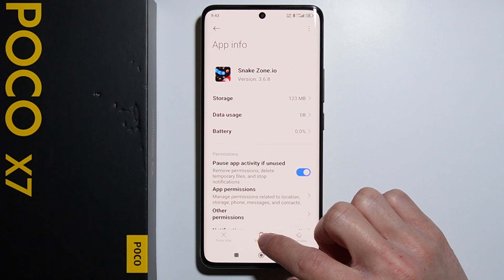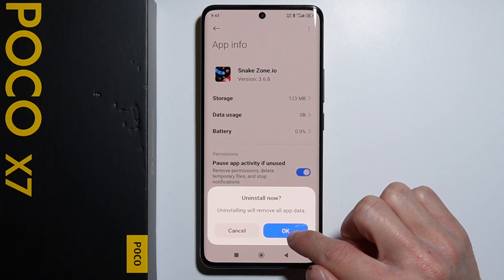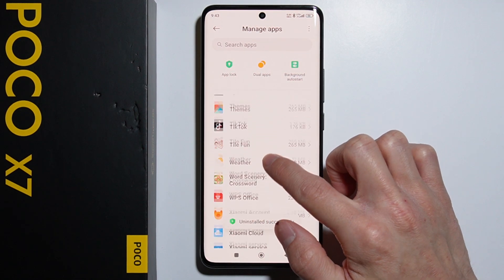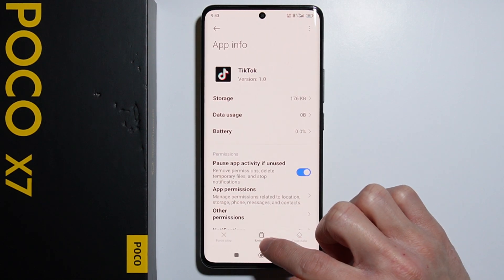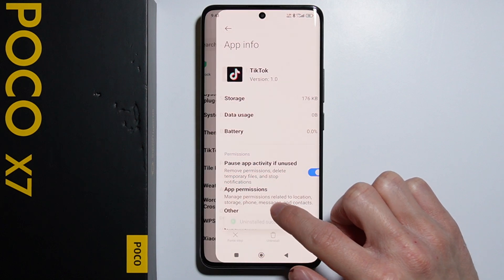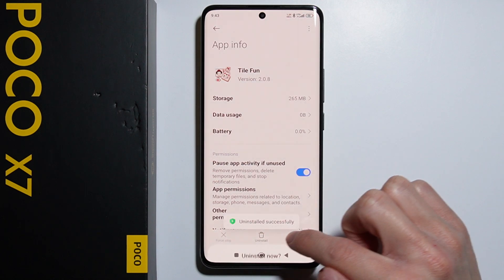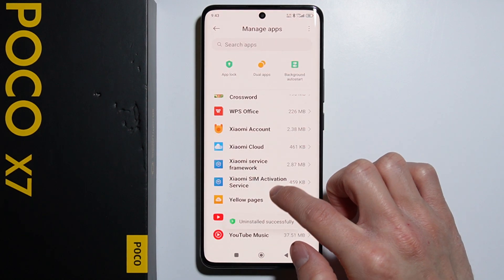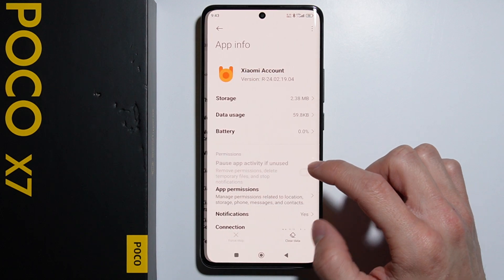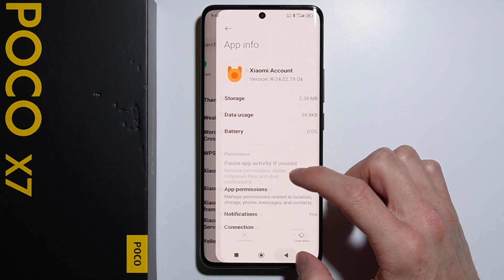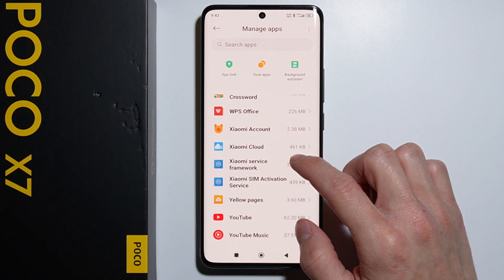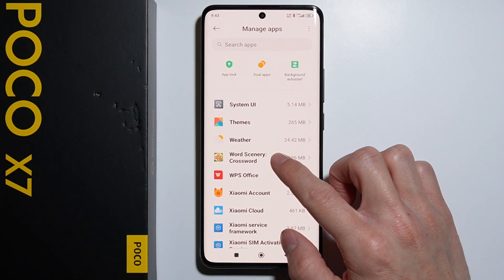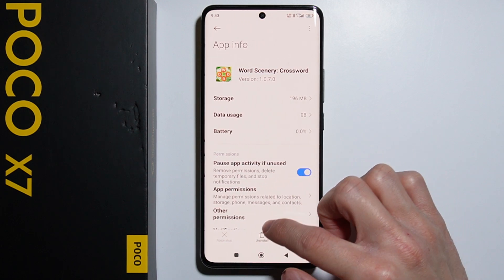Snake Zone IO — another game. Let's uninstall TikTok. Another game here as well, and some more Xiaomi applications.